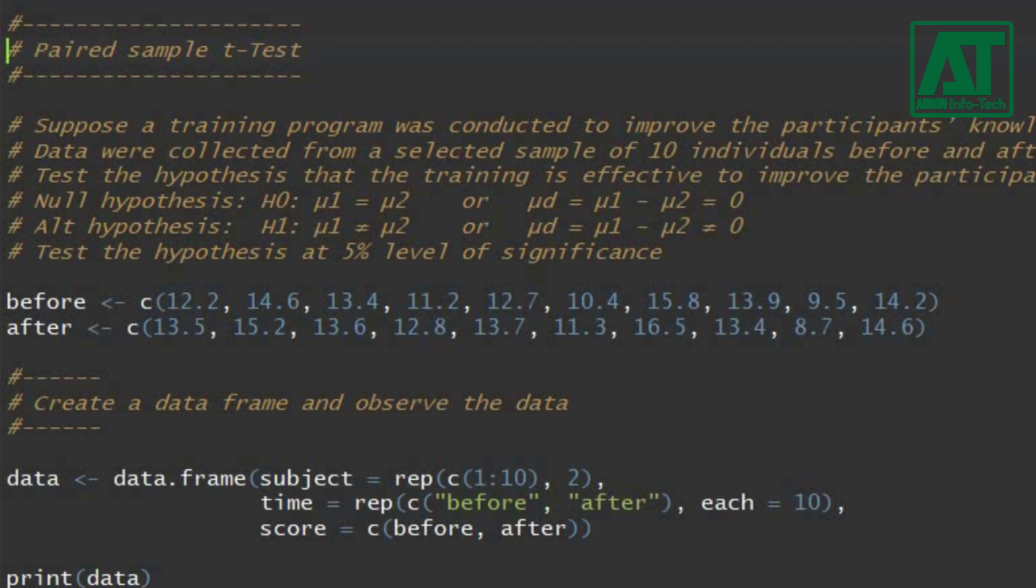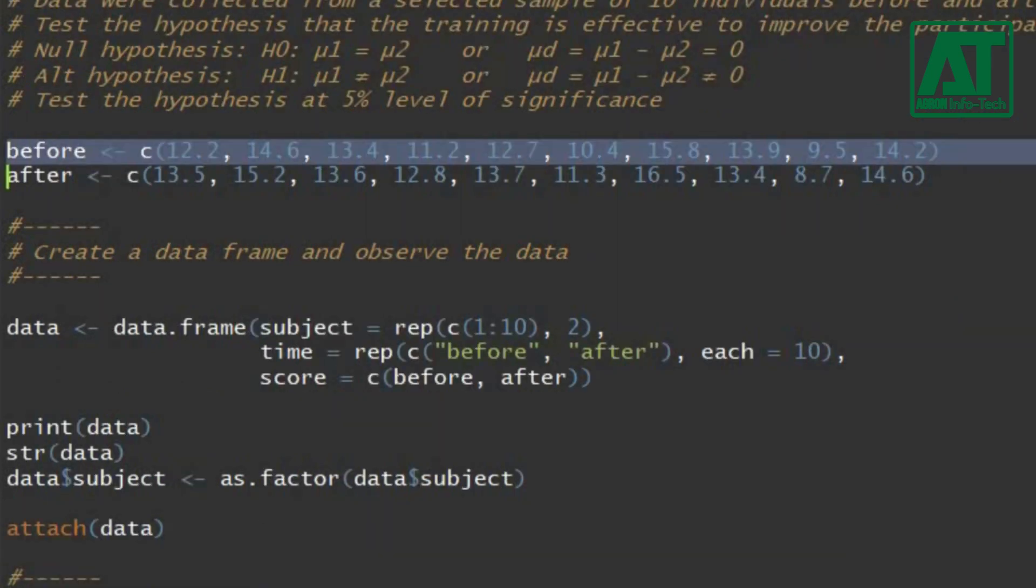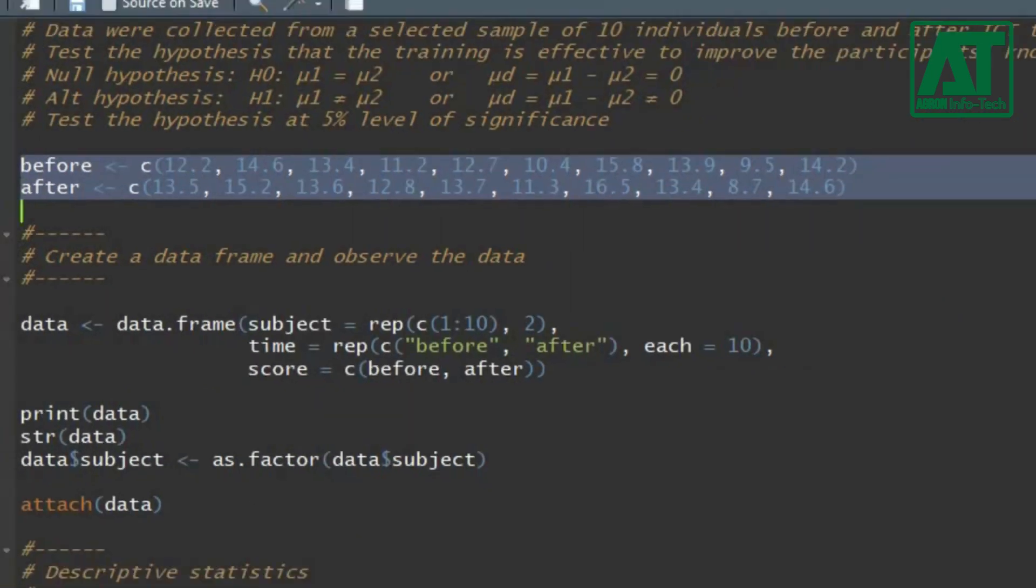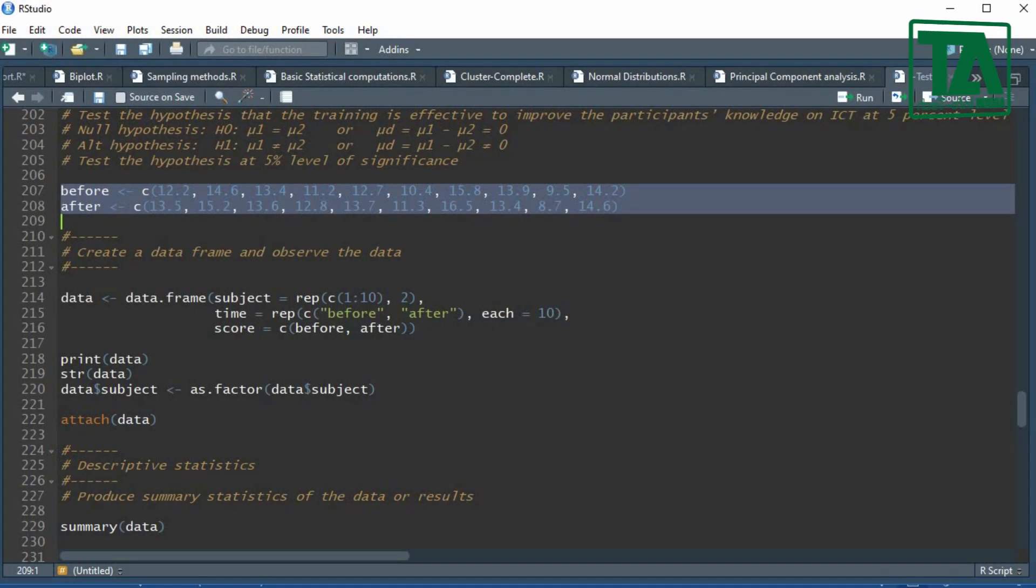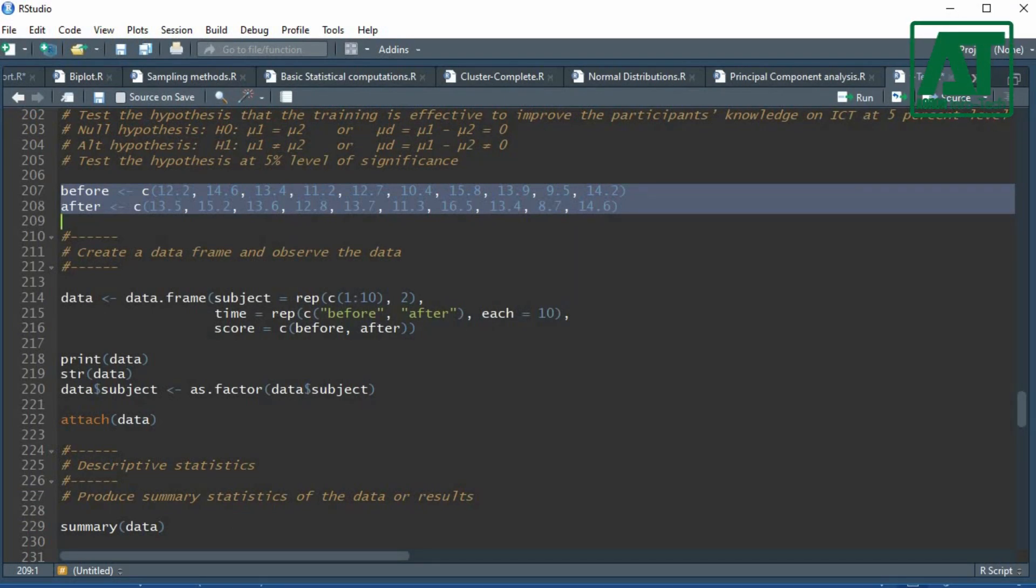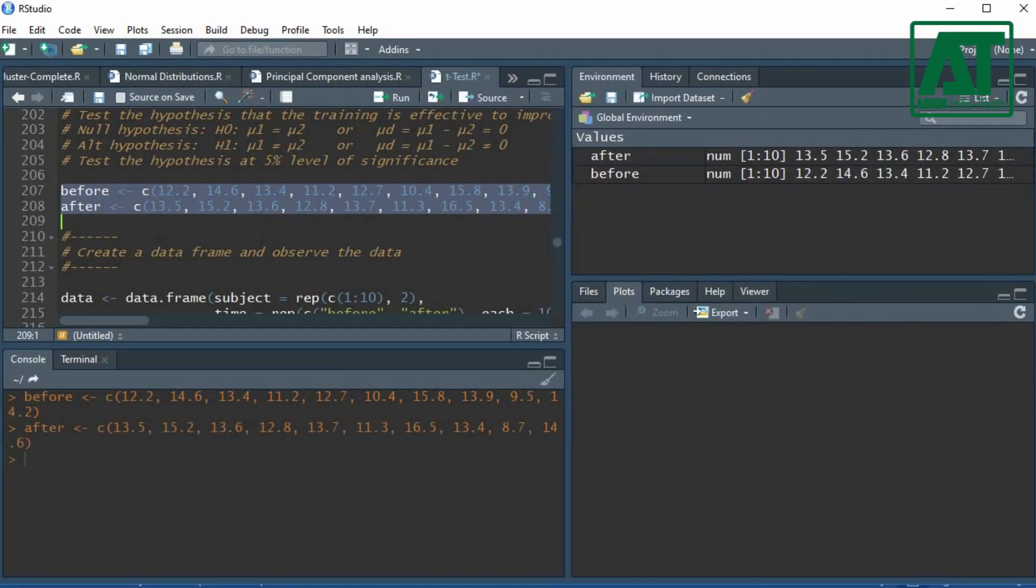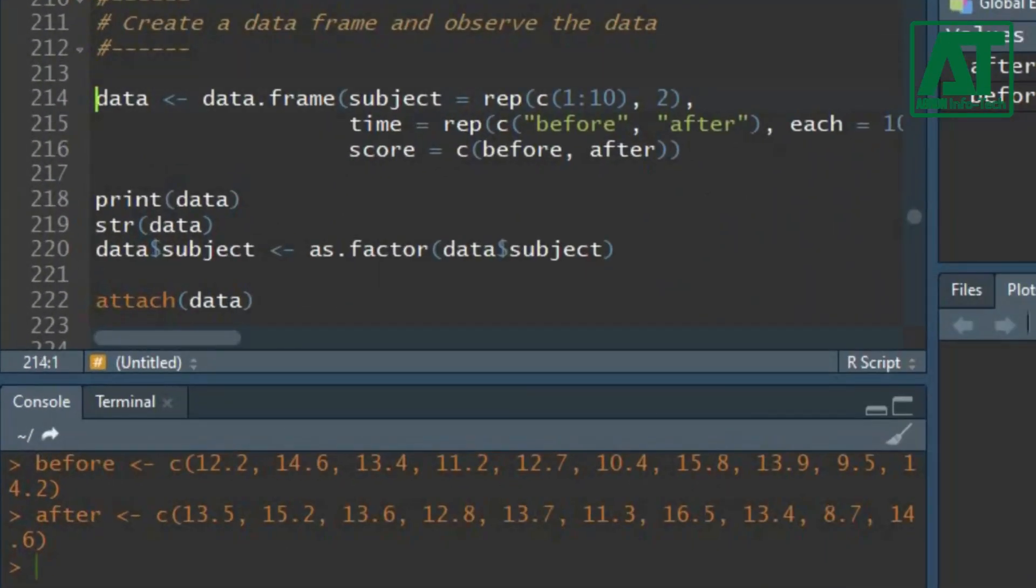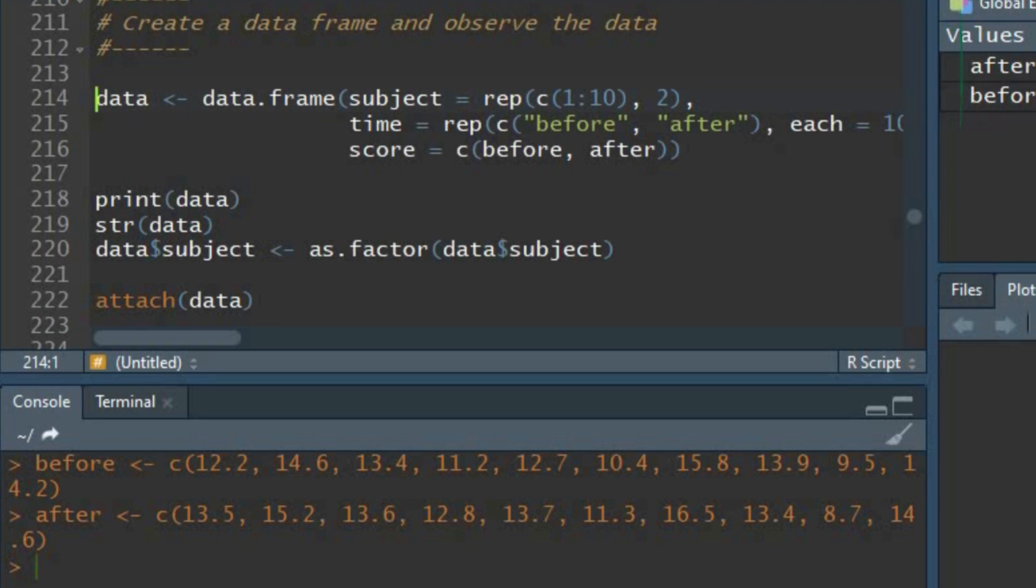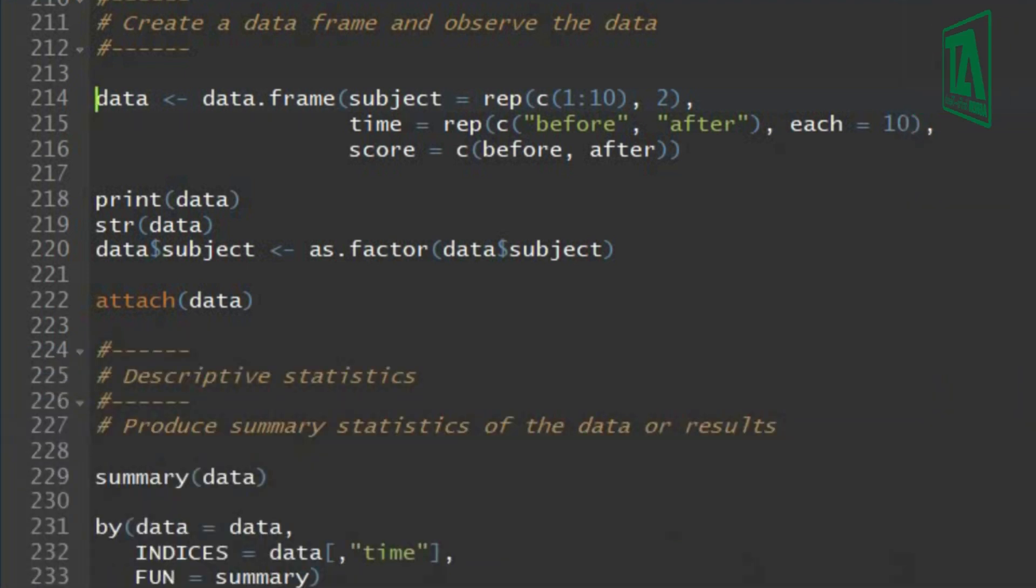First create before and after as objects containing the scores of ICT training. Let's test the hypothesis at 5% level of significance. First, create data matrix using data.frame function. In this function you can define the variables.